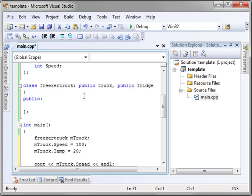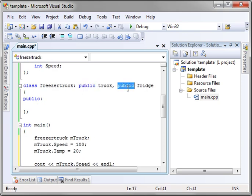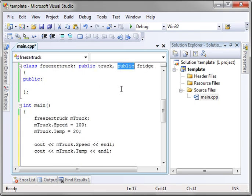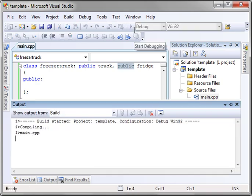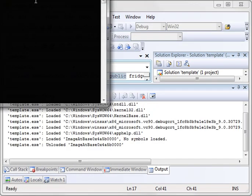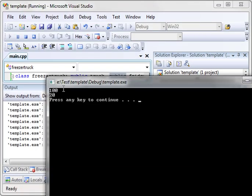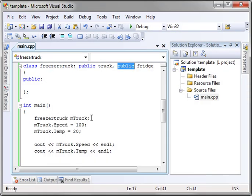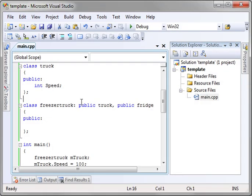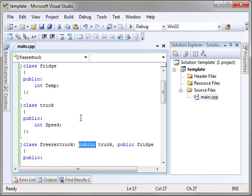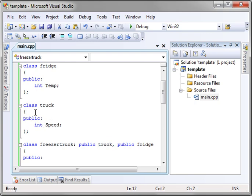Now, you might have noticed the public keyword. What is going on with that? Well, let's run this example real quick, and then we'll explain it. I just want to show you that this does indeed work. See, it's going 100 miles an hour, and it's 20 degrees. Now, the public keyword says you're going to inherit the public properties of truck. Notice how it's inheriting int speed.